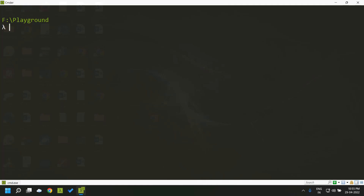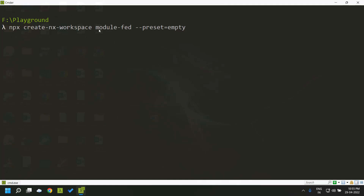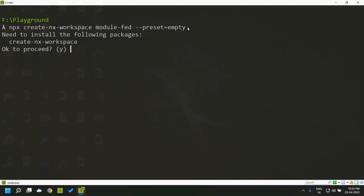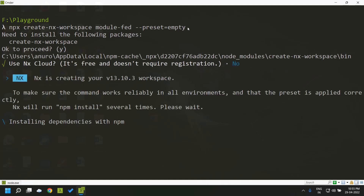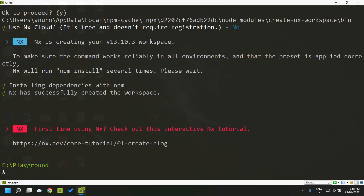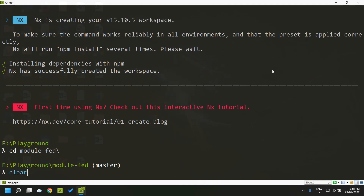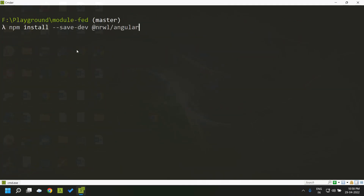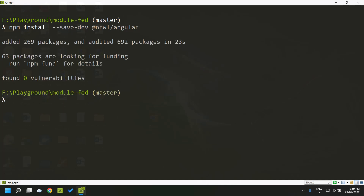As the first step we need to create an NX workspace. I give the command 'npx create-nx-workspace' and I am giving the name of the workspace as 'module-fed'. I am not using any preset so that it will be an empty workspace. Now our workspace has been created. We can move into that workspace and add the Angular dependency — the Angular plugin — by doing an npm install saved as a dev dependency. The NX Angular plugin has now been installed.